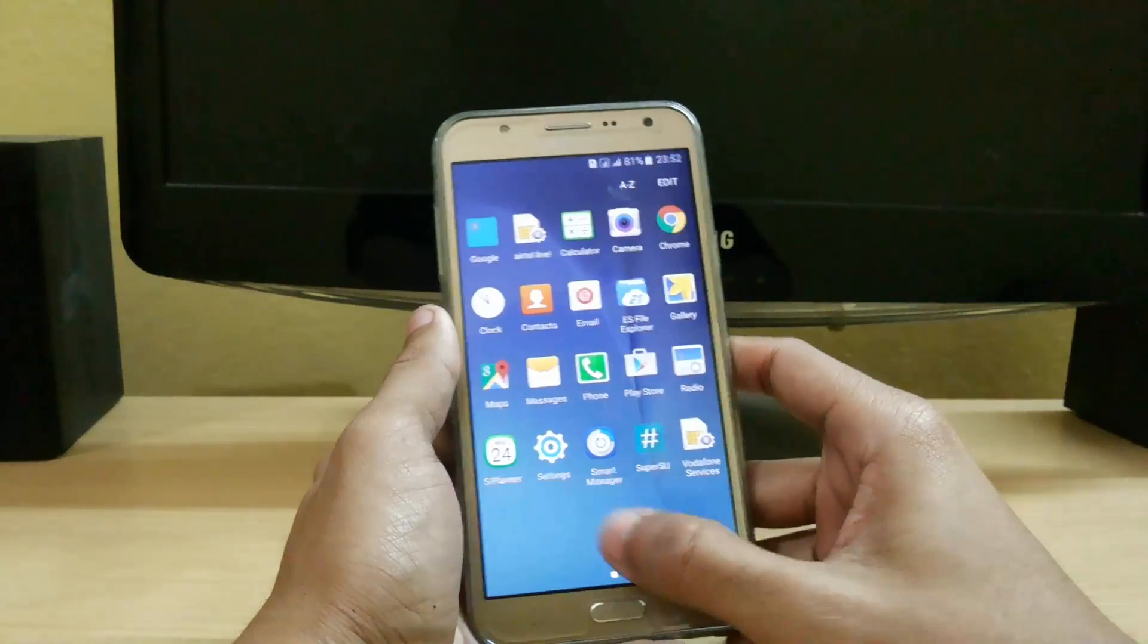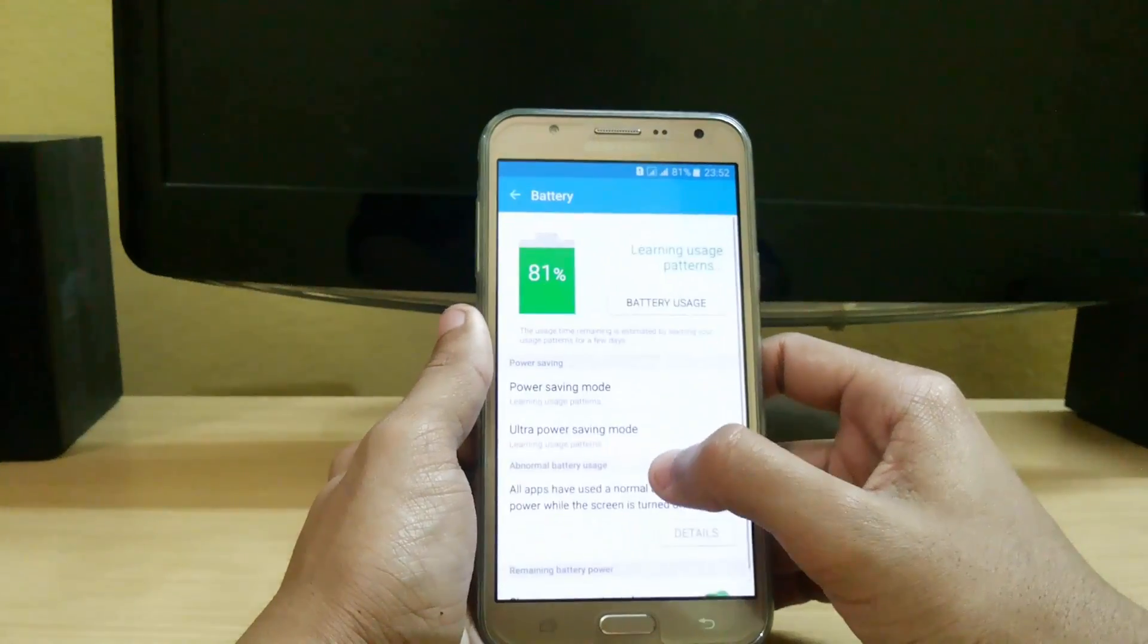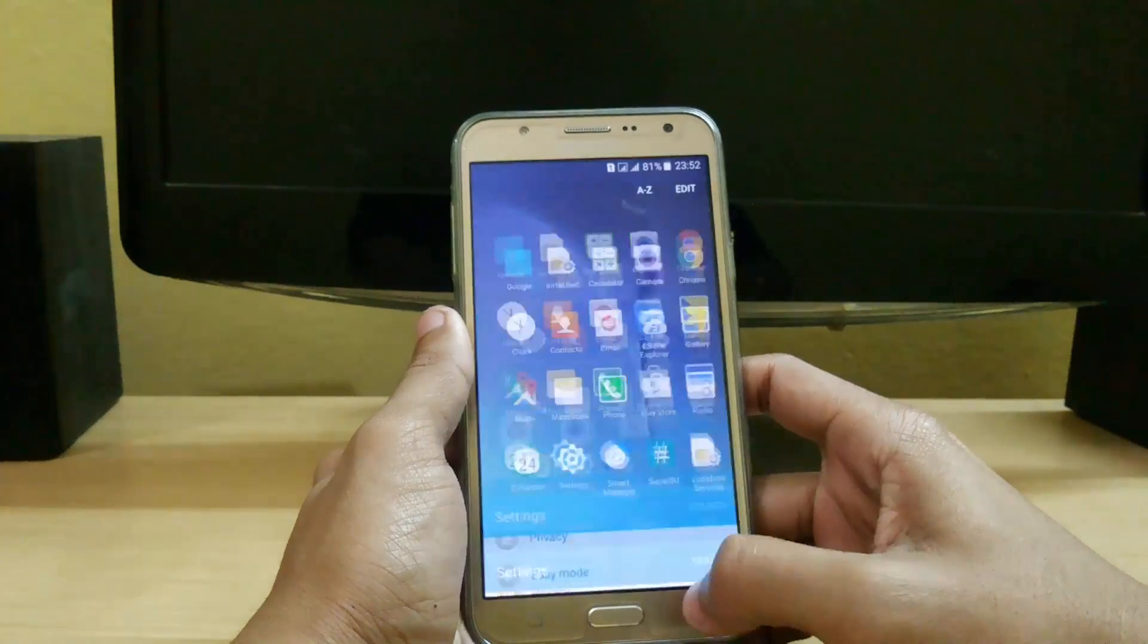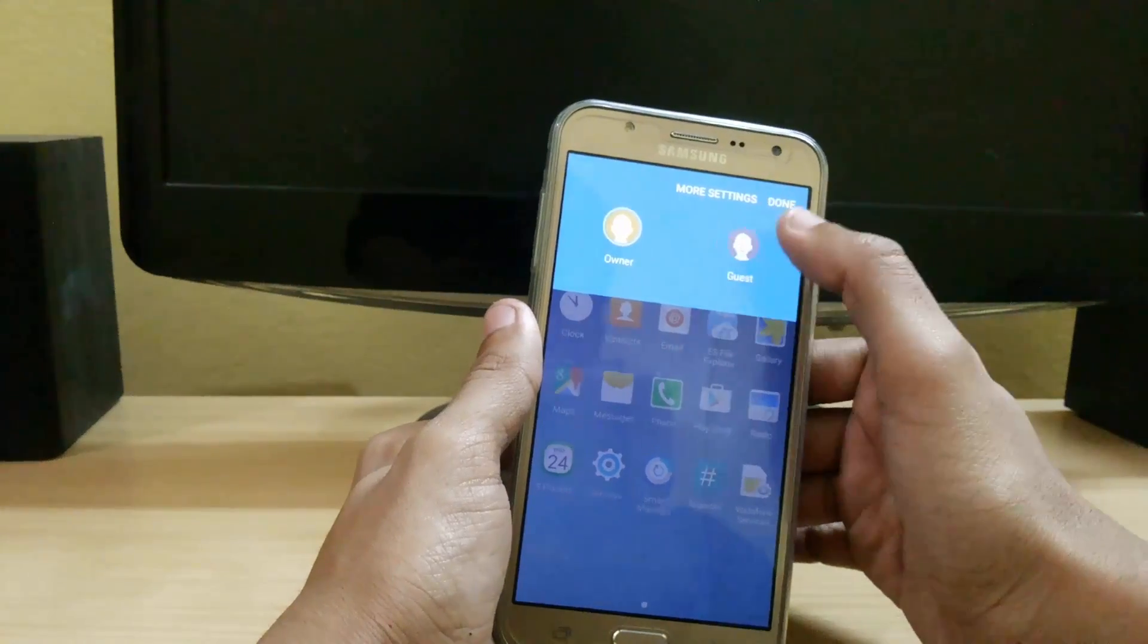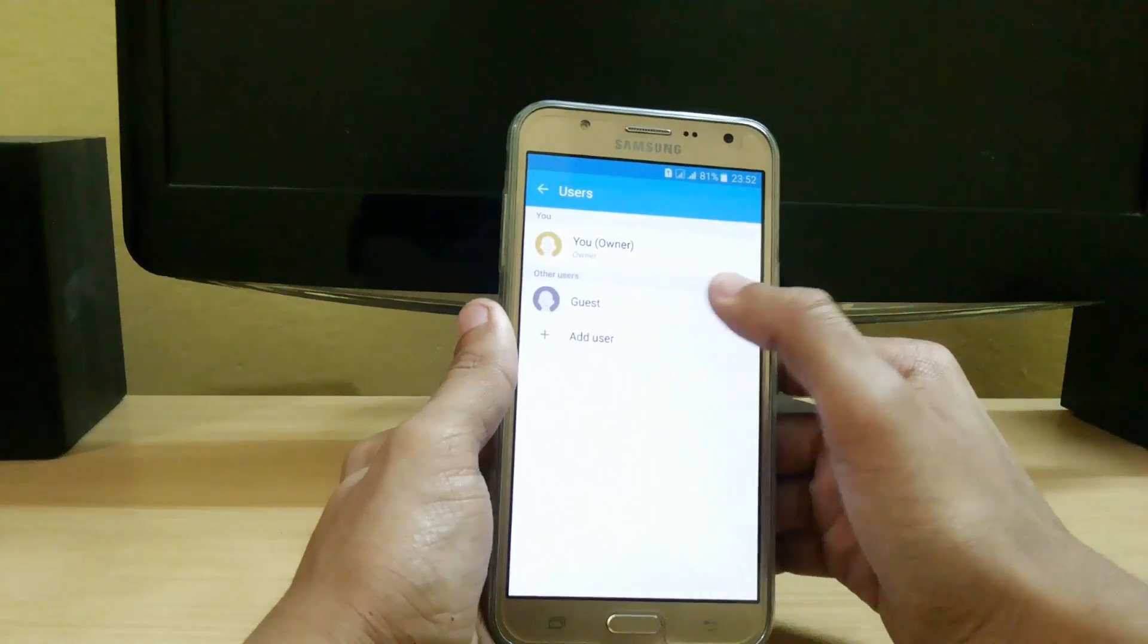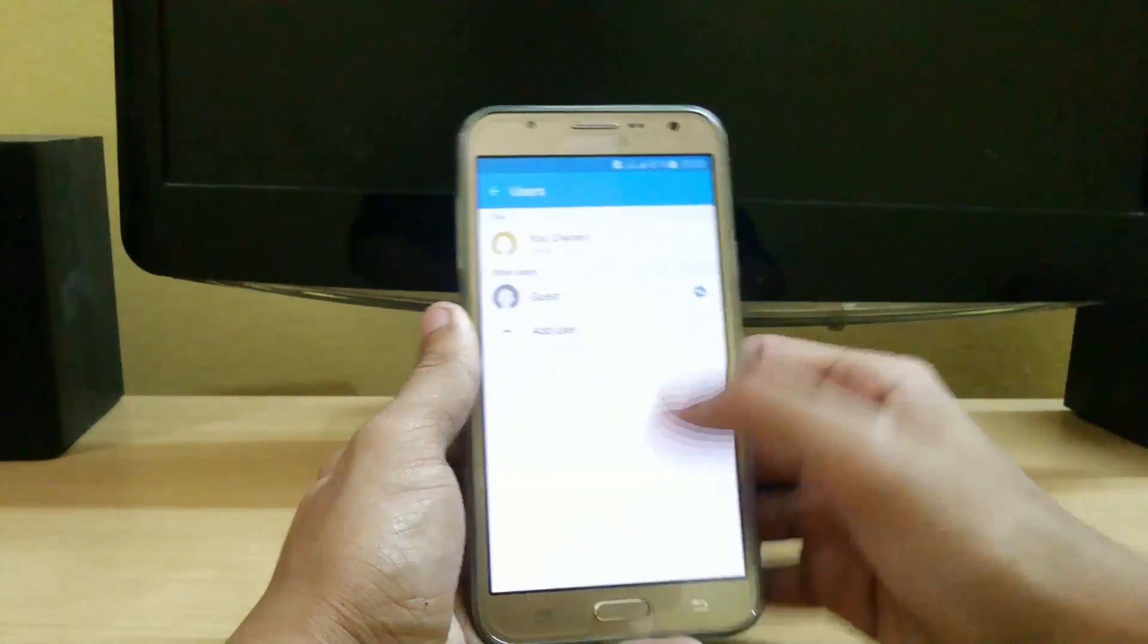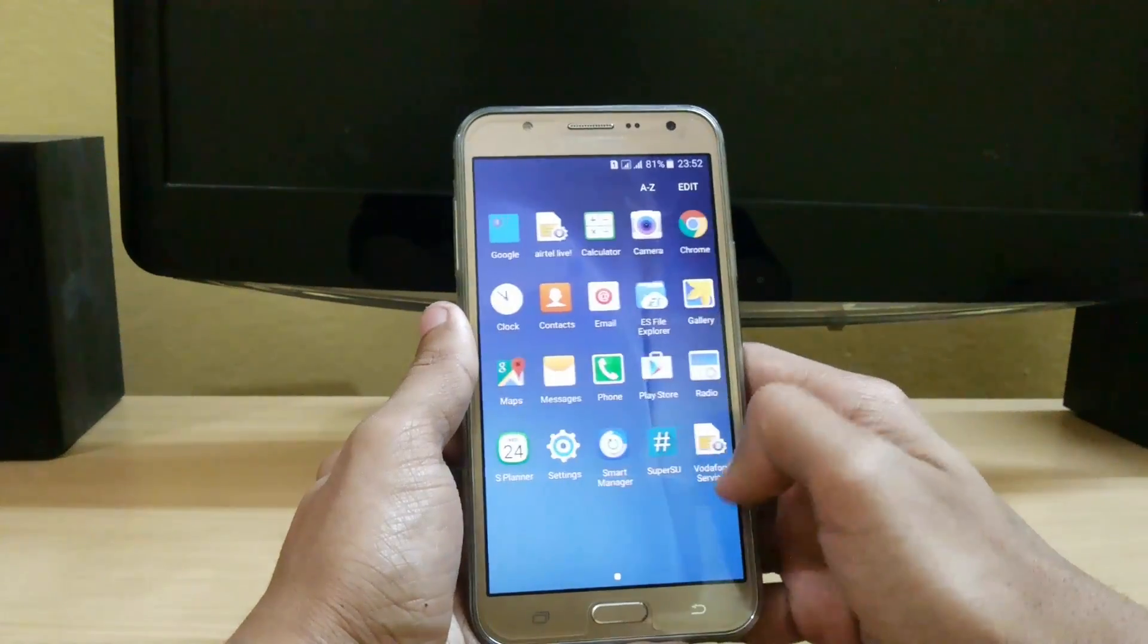And you can also use Smart Manager here. Let's check battery life. My battery is around... and it is learning usage patterns. And from here a new feature is the users. You can add a guest account also.